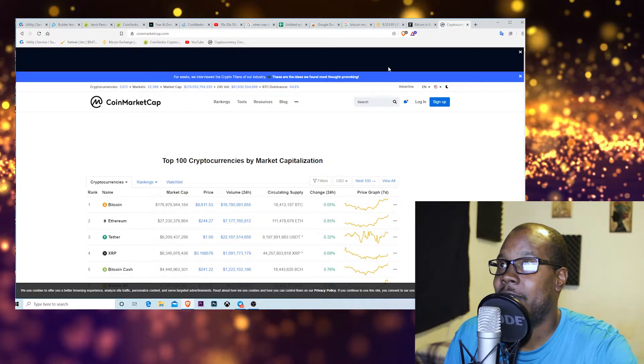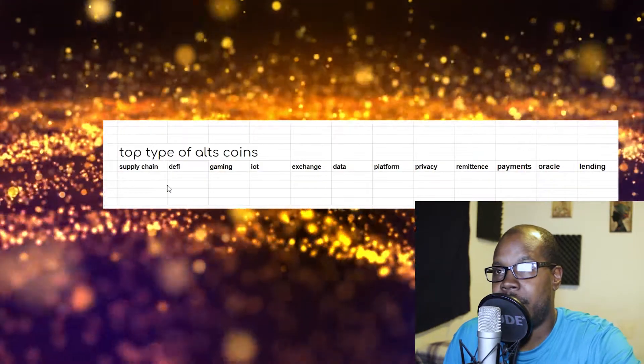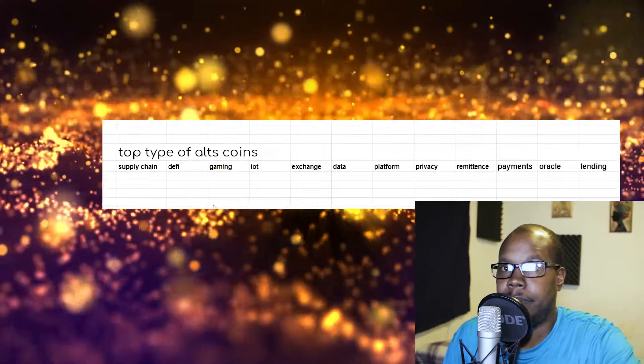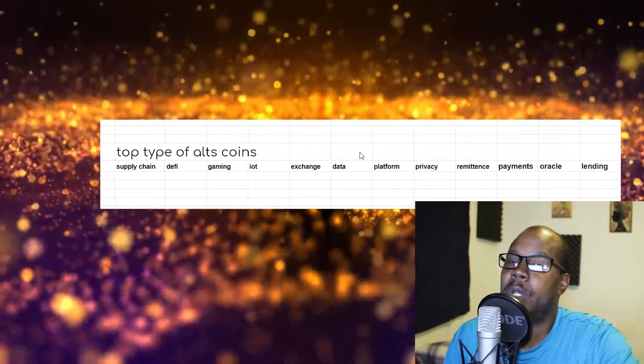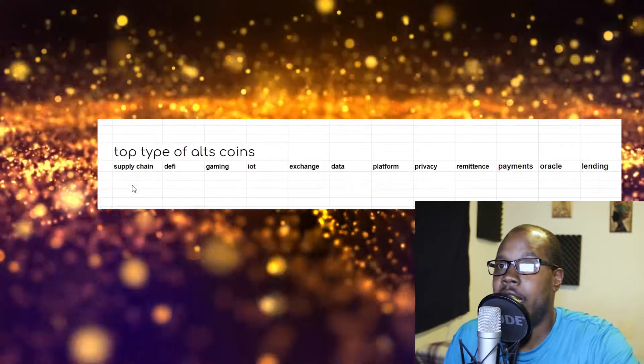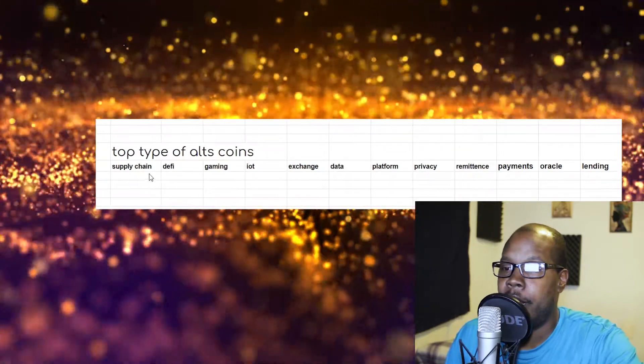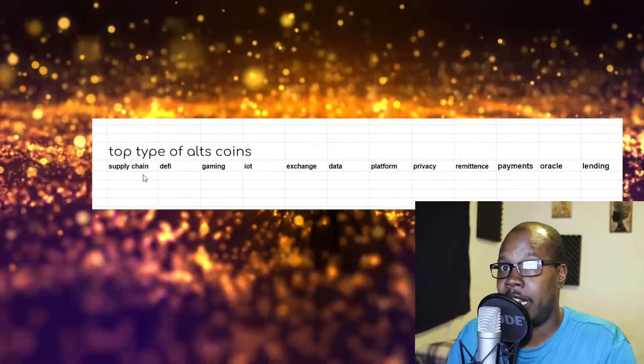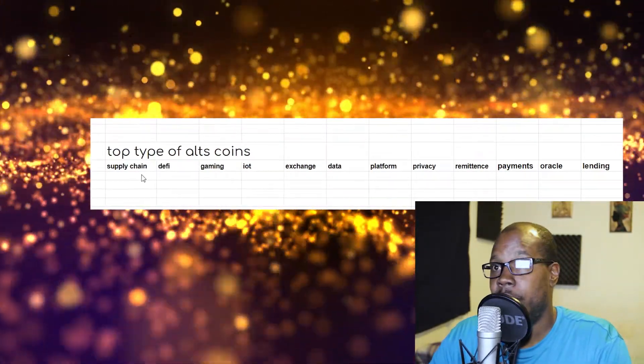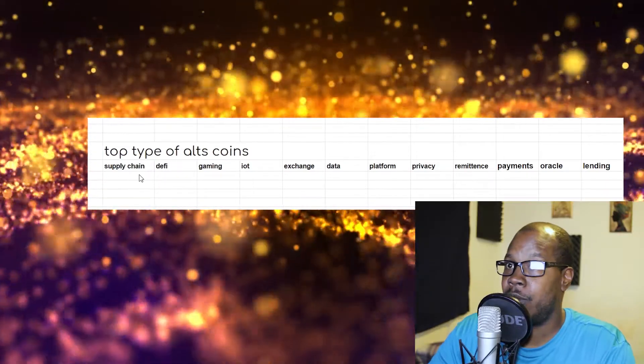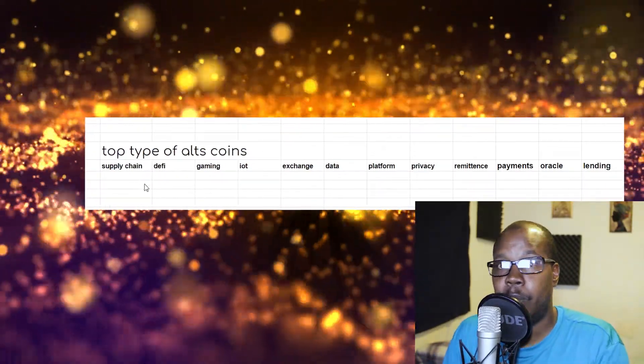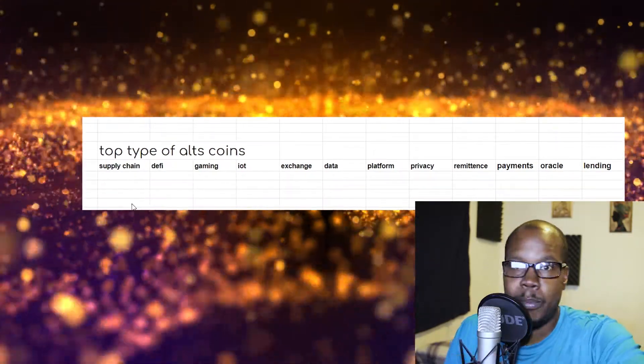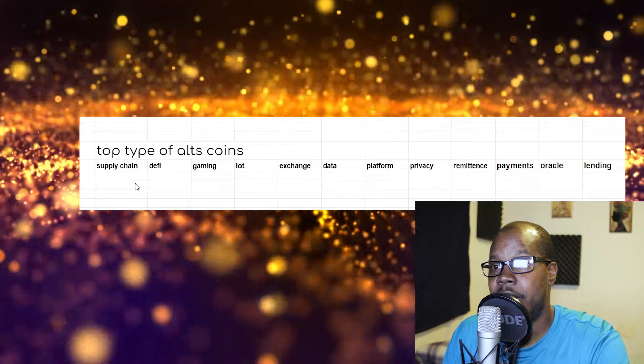So the different types of coins that there are: there's supply chain coins. Those are coins that with the blockchain technology, you can track everything. You can basically track from the moment a piece of lettuce is planted to the moment that it gets to the Walmart grocery store or to Safeway. You know what a supply chain is. These blockchains manage the supply chain. Some are centralized, some are decentralized. There's a bunch of them out there. Check those out.